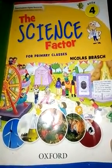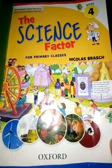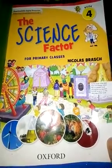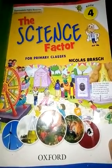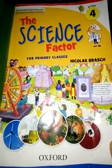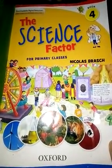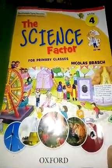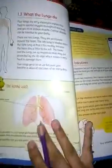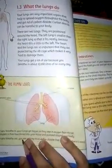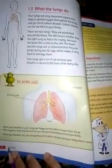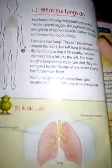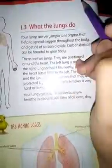Bismillahirrahmanirrahim, Assalamu Alaikum. Welcome back. Today we will discuss Topic 3 of Science Factor. Open your books to page number 8. Write down classwork and date.